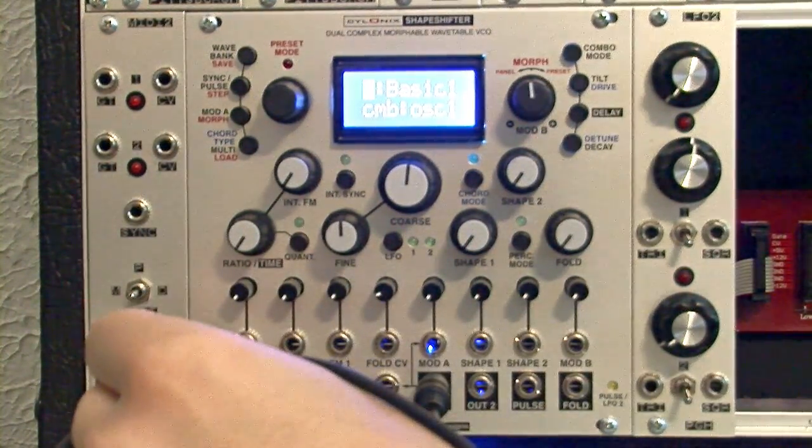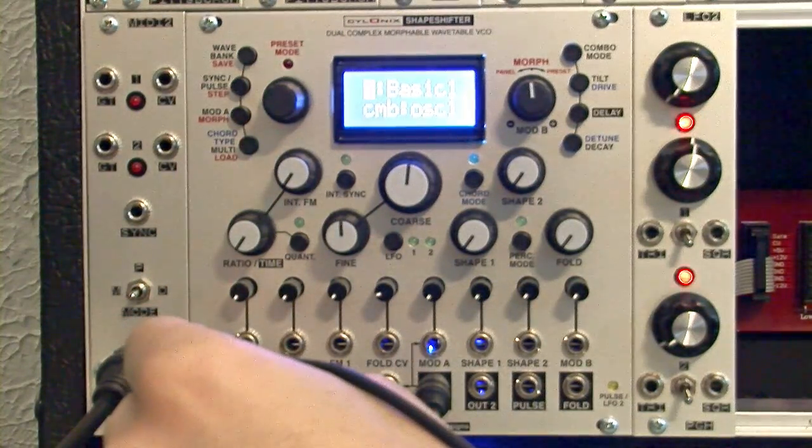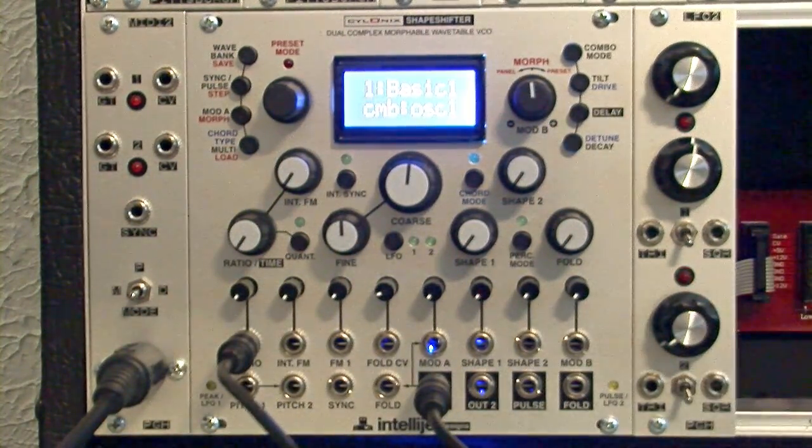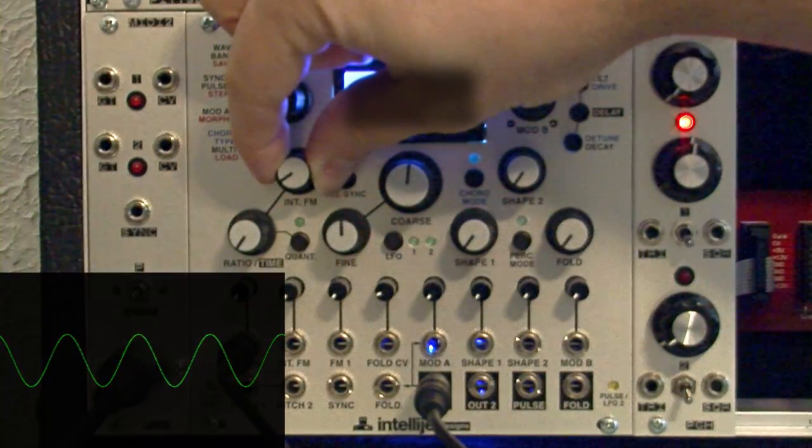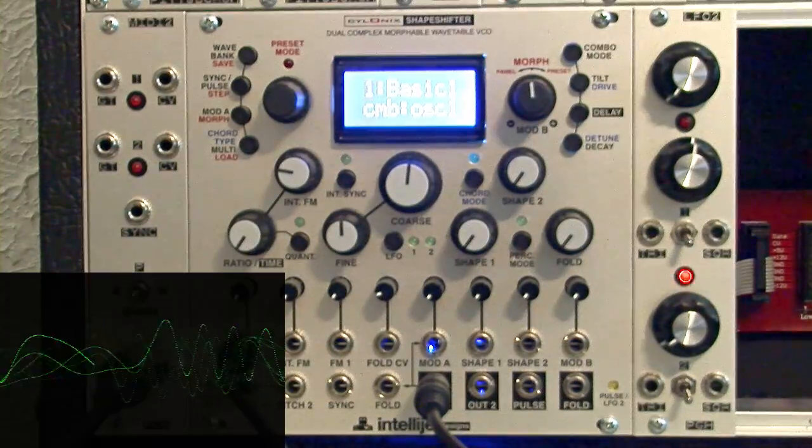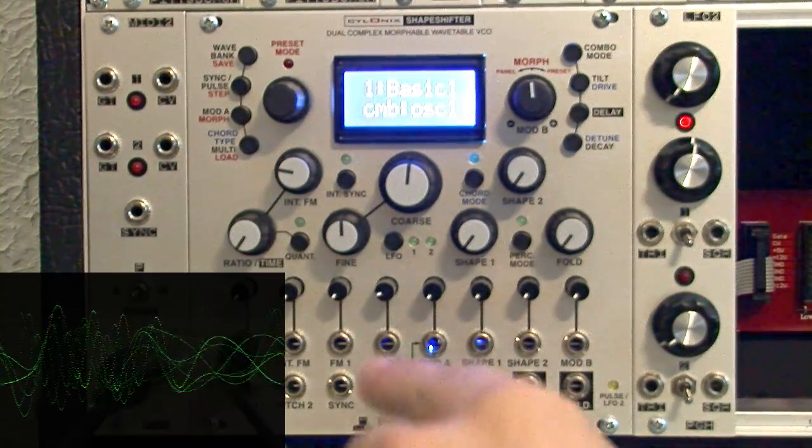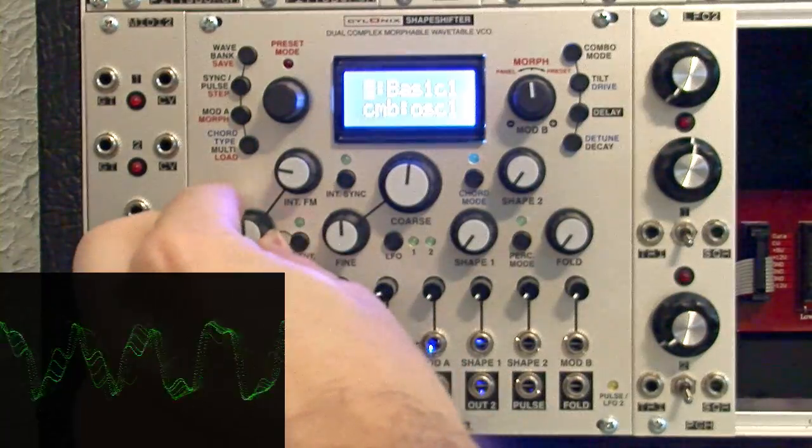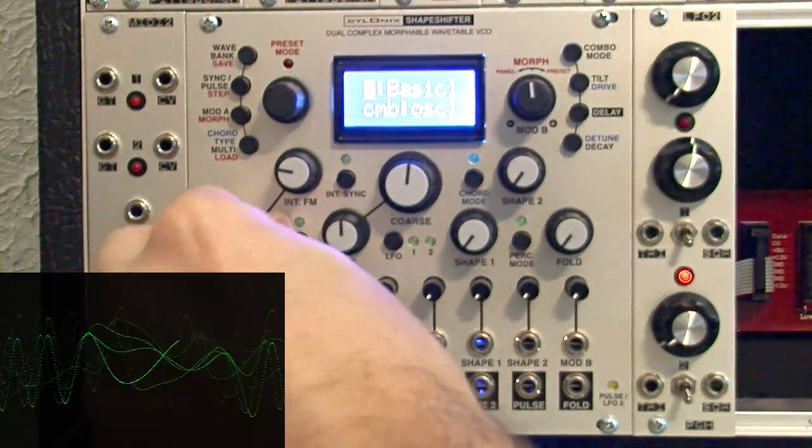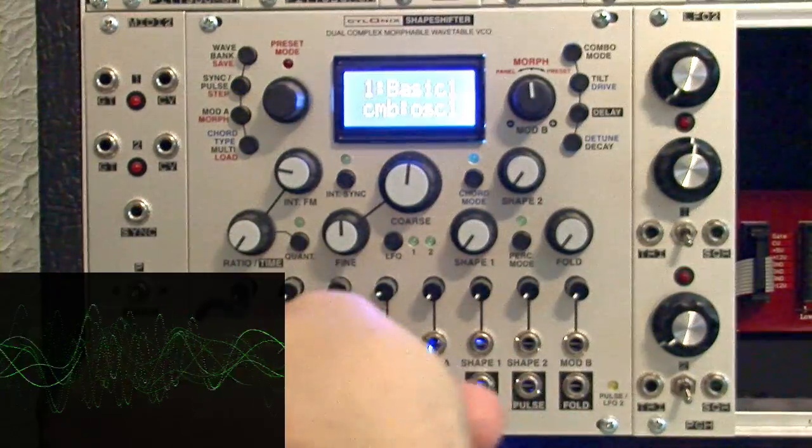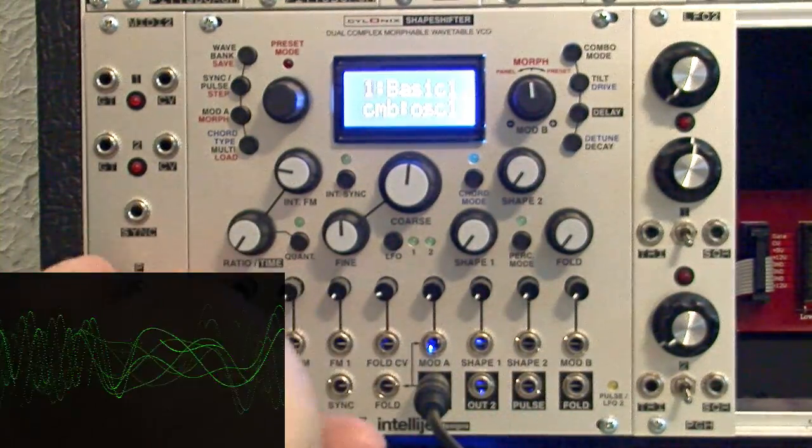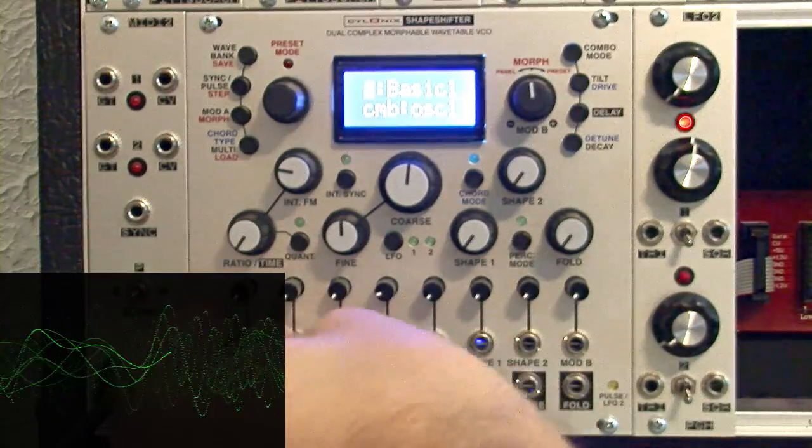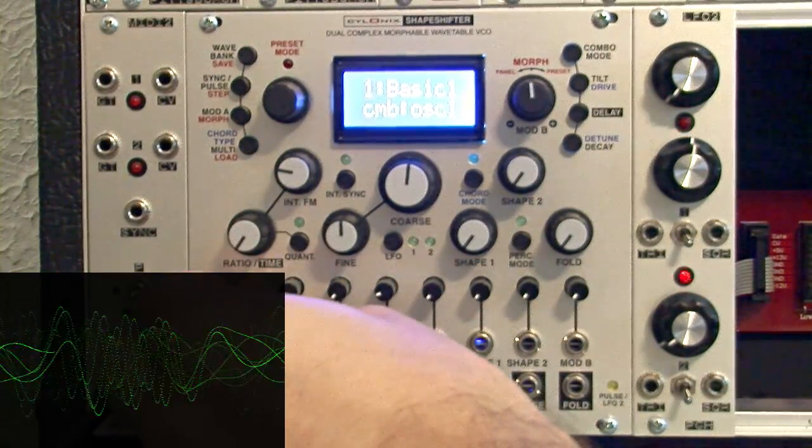So I'll take a triangle shape out of the maths module by Make Noise and put that into ratio input here. And we can hear when I turn up the internal frequency modulation, what we're going to do is essentially automate this knob. So I'm sending a triangle wave here. And with this attenuator, I can determine how much of the modulation I'm affecting.